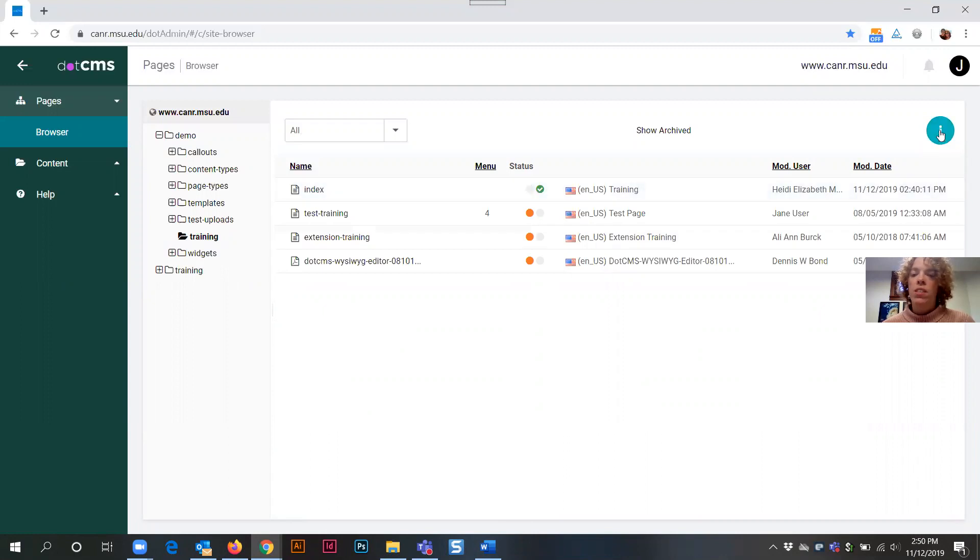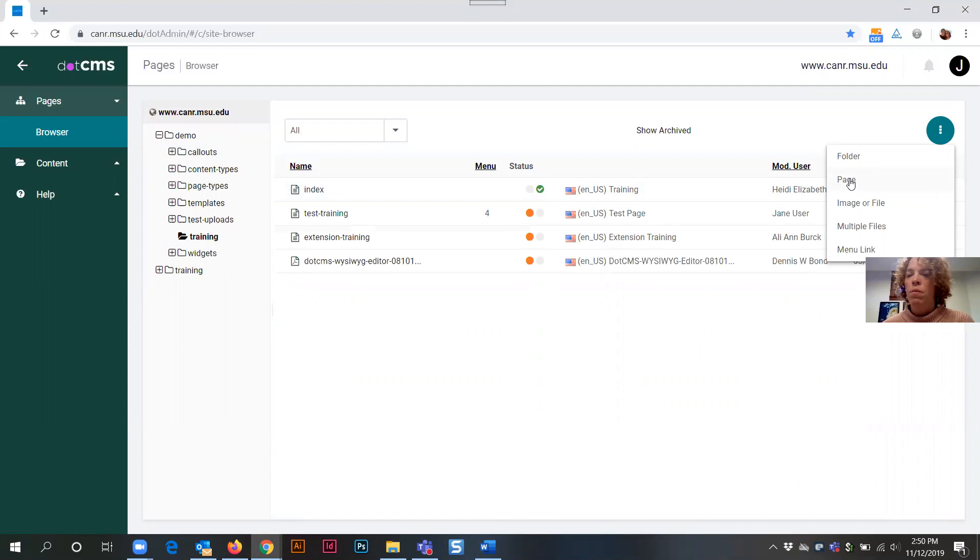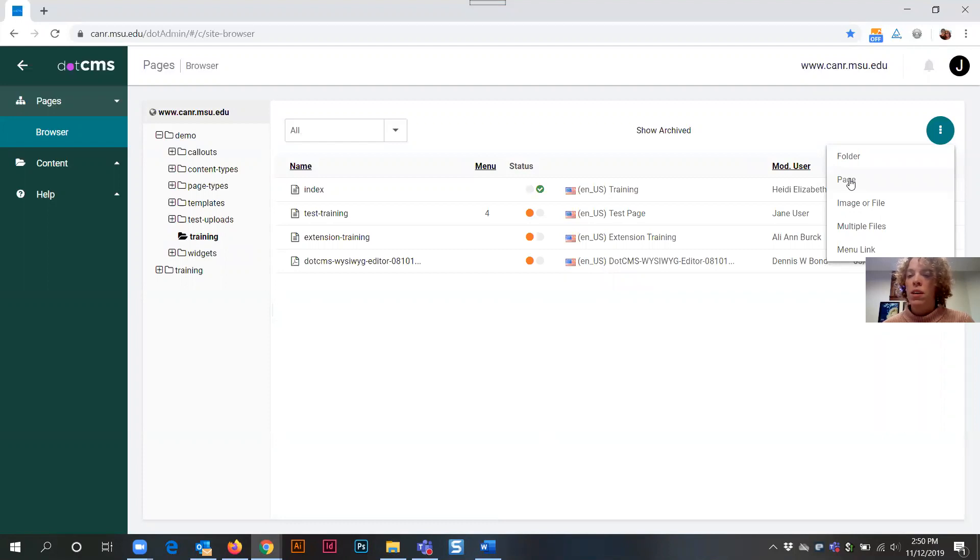Next I need to select the triple vertical dots button, teal colored button, and select for page. Now there's a couple of different other types of content that you can create by clicking on this button but for our purposes for this tutorial we will focus on creation of a page asset.